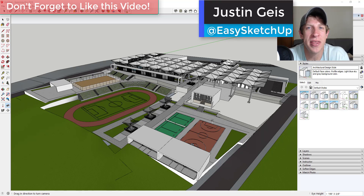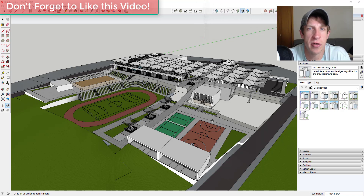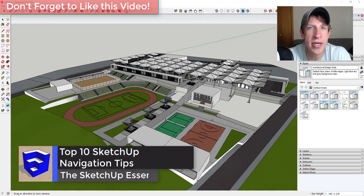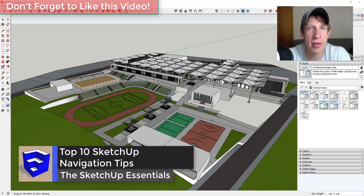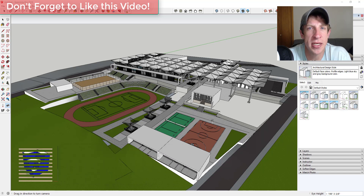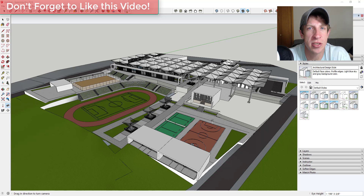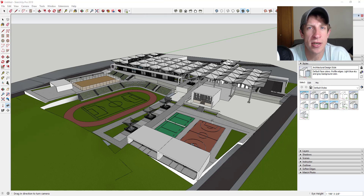What's up guys, Justin here with sketchupessentials.com, back with another SketchUp navigation tutorial. I got an email from a user having trouble navigating around the model and predicting the way different tools are going to work. So I wanted to make a video talking through how you can use the navigation tools in SketchUp to move around quickly inside your models.